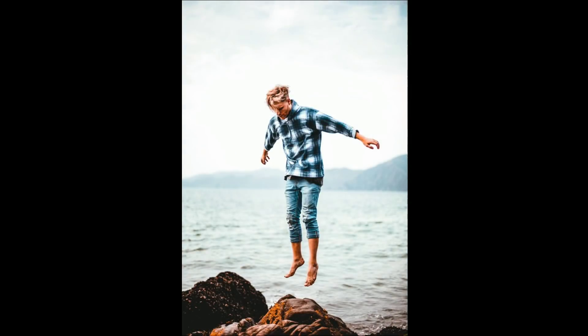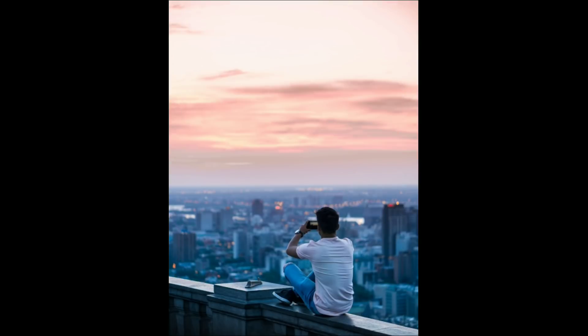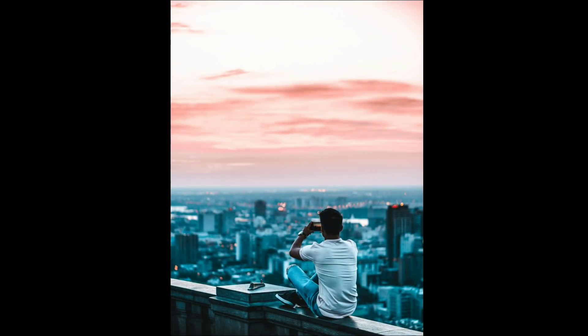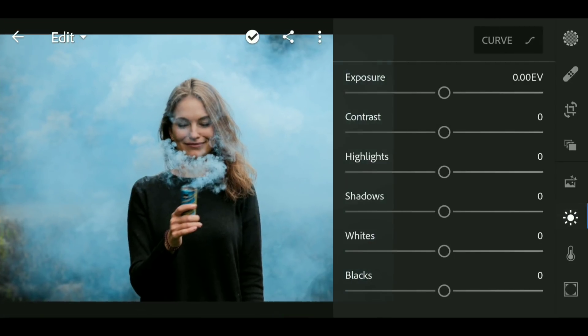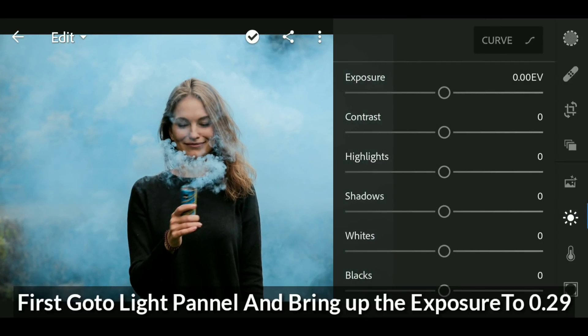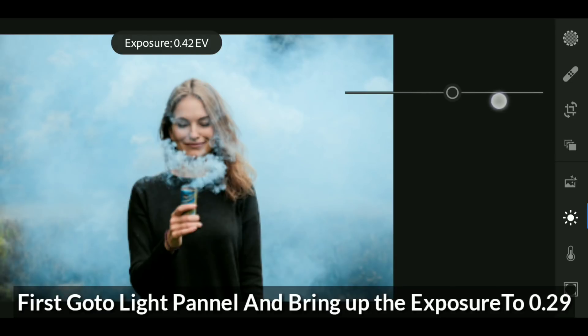Hey guys and welcome back to my channel. In this video I'm gonna show you how you can edit your photos with a cinematic or angel teal look. So let's get started. First go to the light panel and bring up